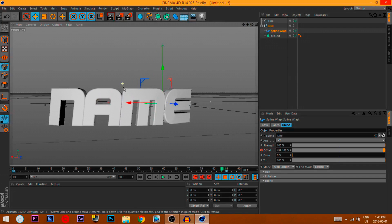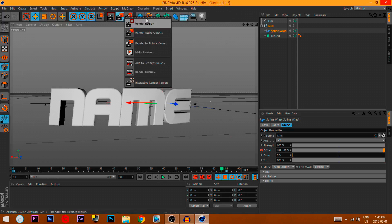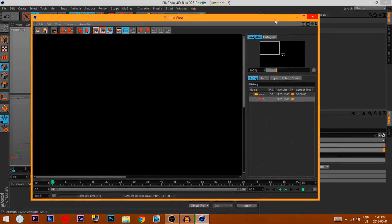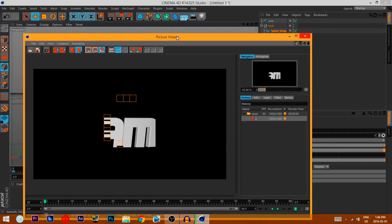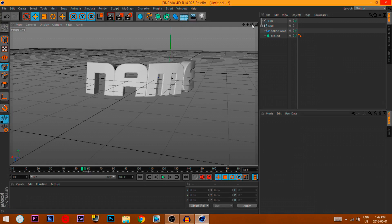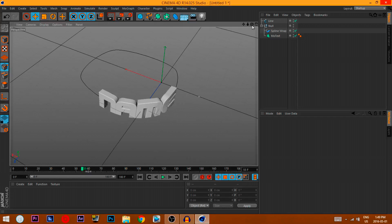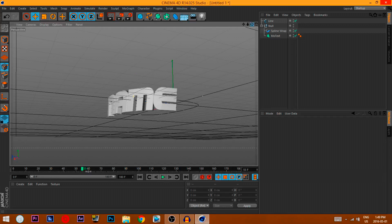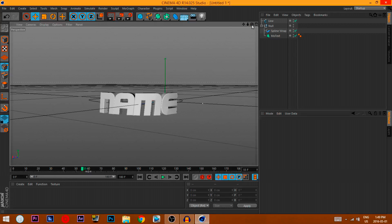Now if you wanna render it properly, go to Anti-aliasing and make this 16 by 16, then just render it — go over here and click that. It might take a while to render, especially if you have that really good text from my last week's tutorial. So that's gonna take a long time to render, but it does look really, really good. And yeah, that's basically it — that's all for this tutorial.